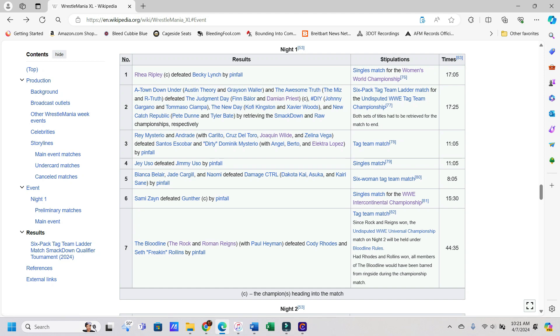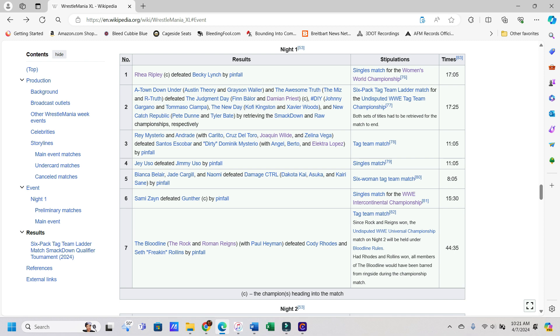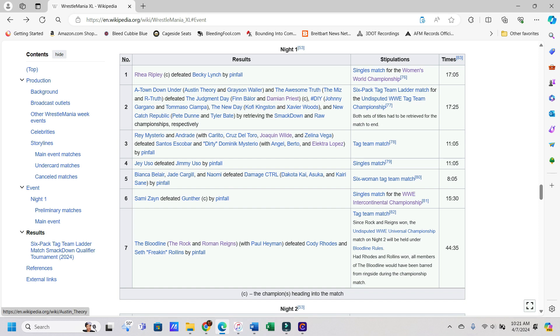So I did pick Rhea Ripley to win, so 1-0. Then here I said if there was one winner, I figured it would be The Awesome Truth. And if there were two winners, they would still be The Awesome Truth. But then I picked New Catch Republic to win the SmackDown titles and not A-Town Down Under. So it's basically 2-1 there because I got one right and one wrong.